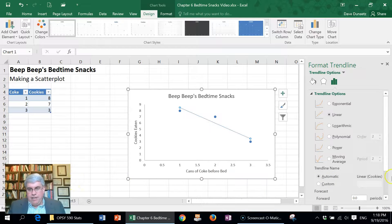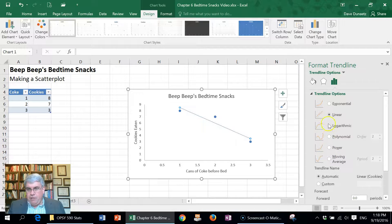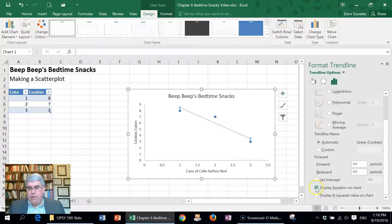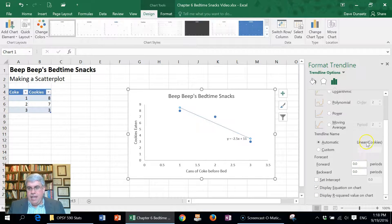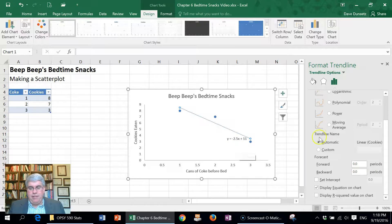I'm going to choose linear and I want to display an equation on the chart, and that will be good. And there I've got everything that I'm looking for.